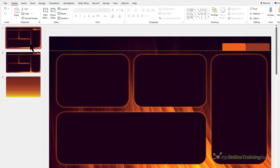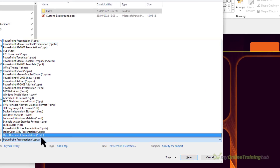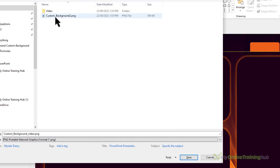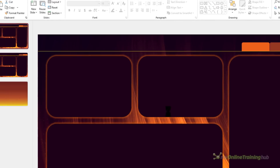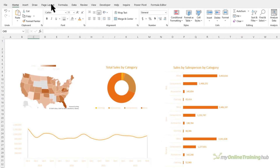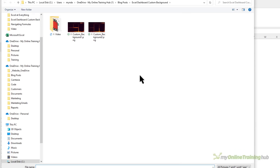Now all I need to do is save them as an image file. Go to File > Save As, or use the keyboard shortcut F12. Choose either JPEG or PNG — I prefer PNG. Give it a name, such as 'Background 1', and save. It will ask which slides you want — just choose the current one.